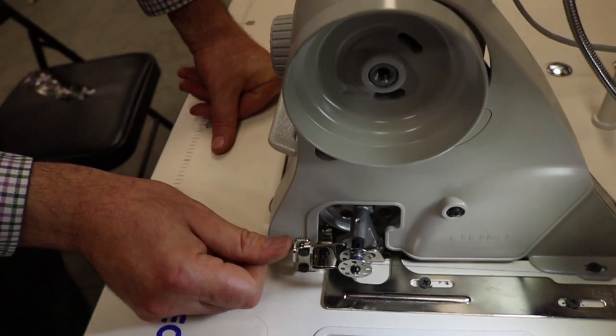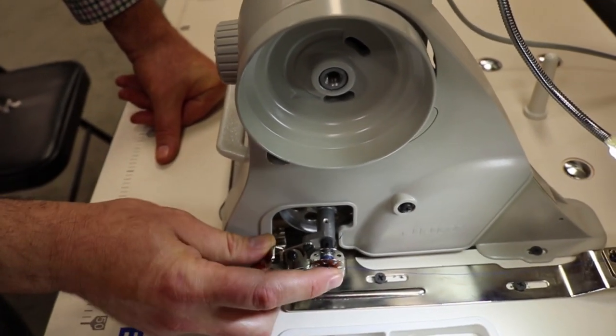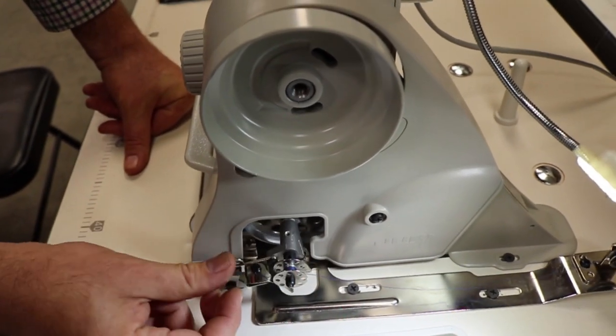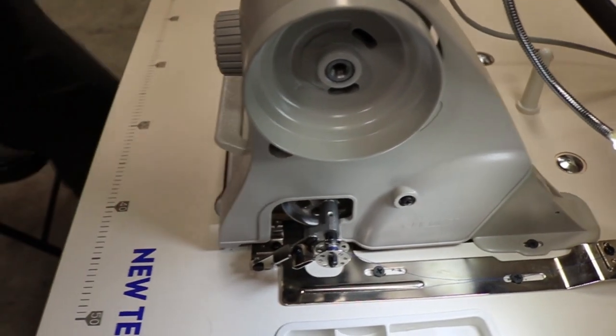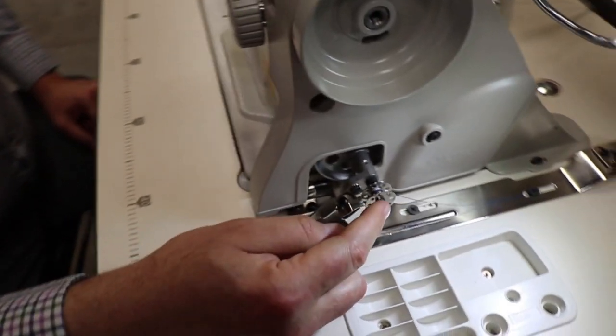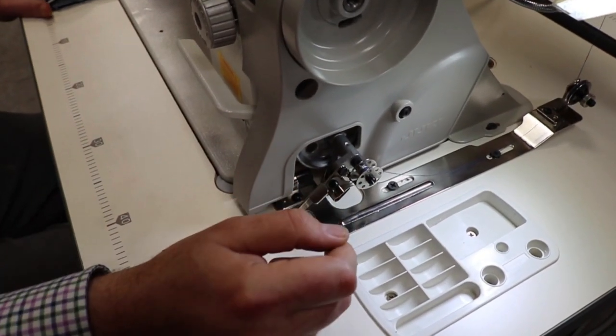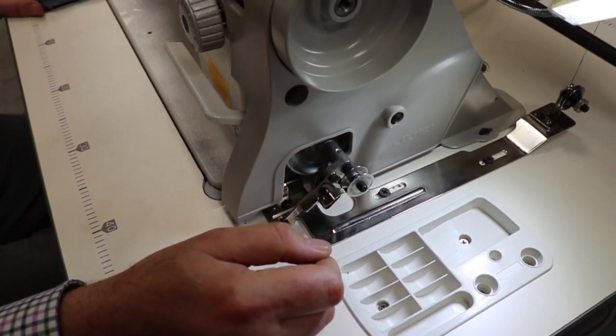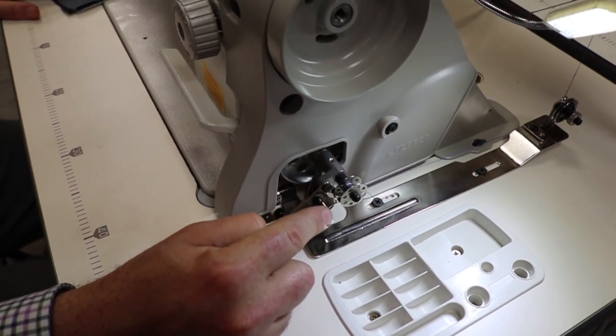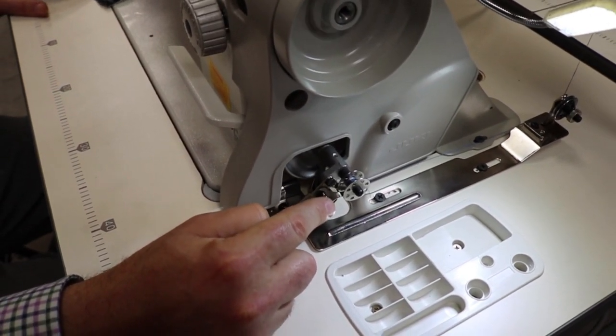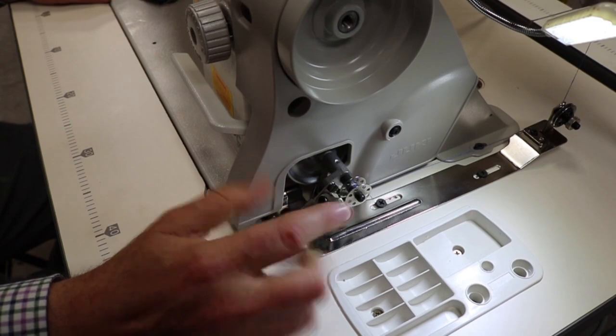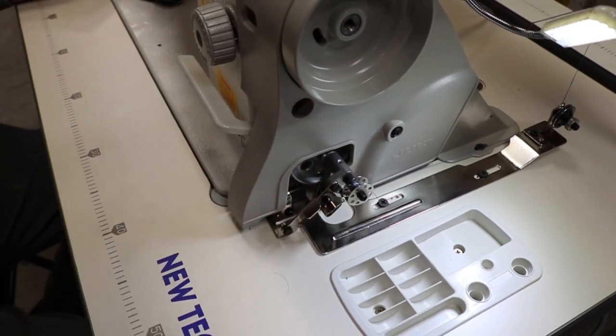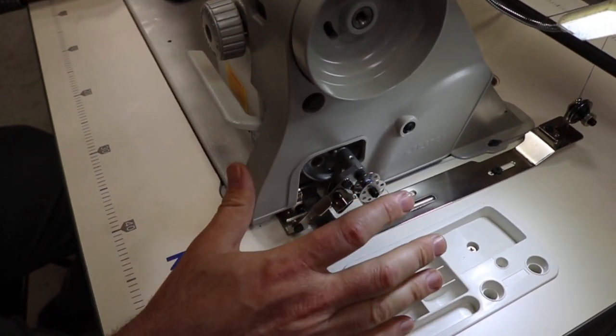Now, the way it works, this bobbin should start turning. But it won't. You see? It won't. And a lot of people call and say the machine is not working, the bobbin is not working.